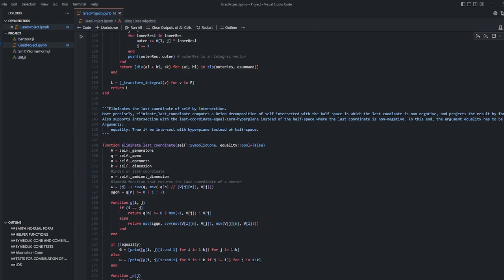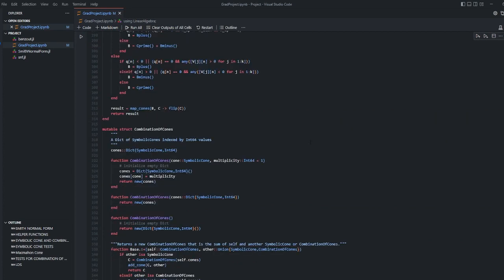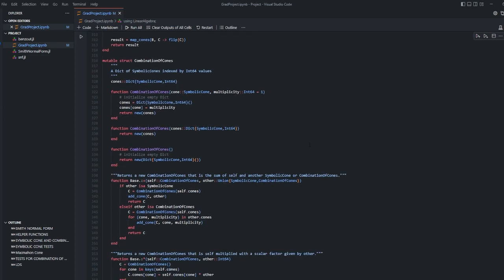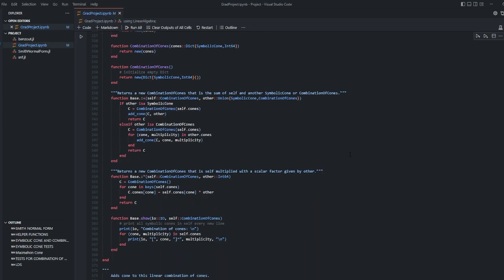Eliminate last coordinate function eliminates last coordinate of symbolic cone by intersection. We have combination of cone struct which keeps a dictionary of symbolic cone as key and 64 bit integer value as value. We have three constructors. One of them takes a symbolic cone and a multiplicity. Other one takes a dictionary of cones and creates an instance. And the last one is non-parameter constructor which creates an empty dictionary.